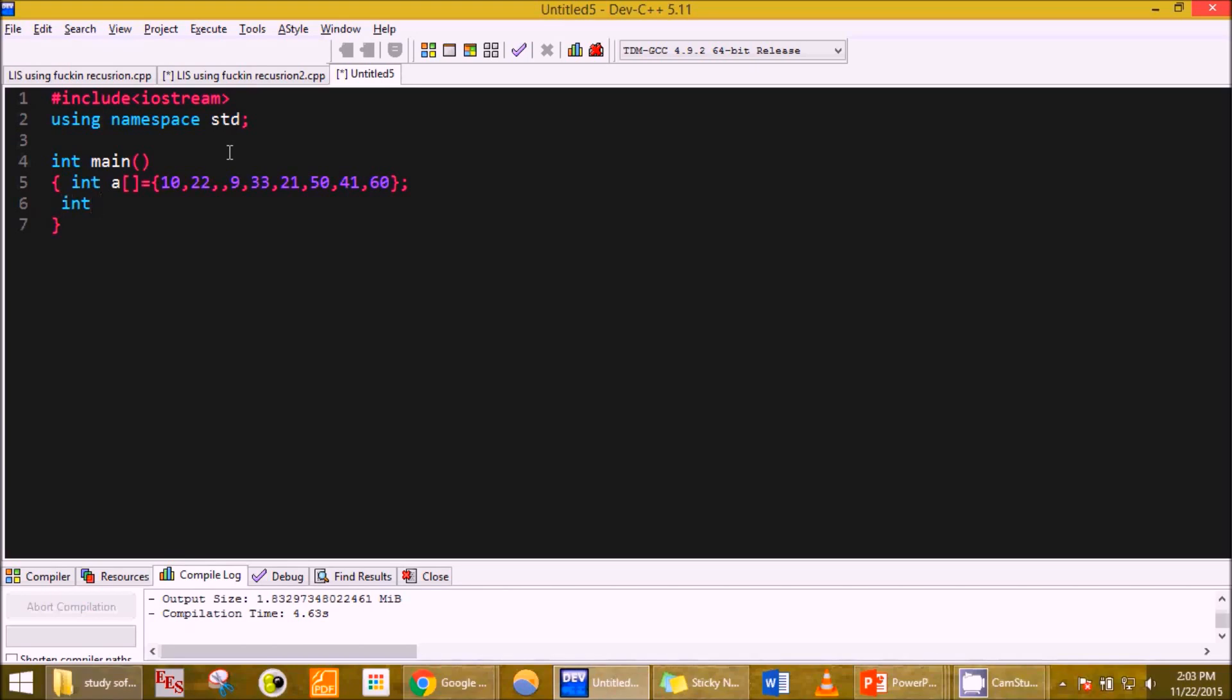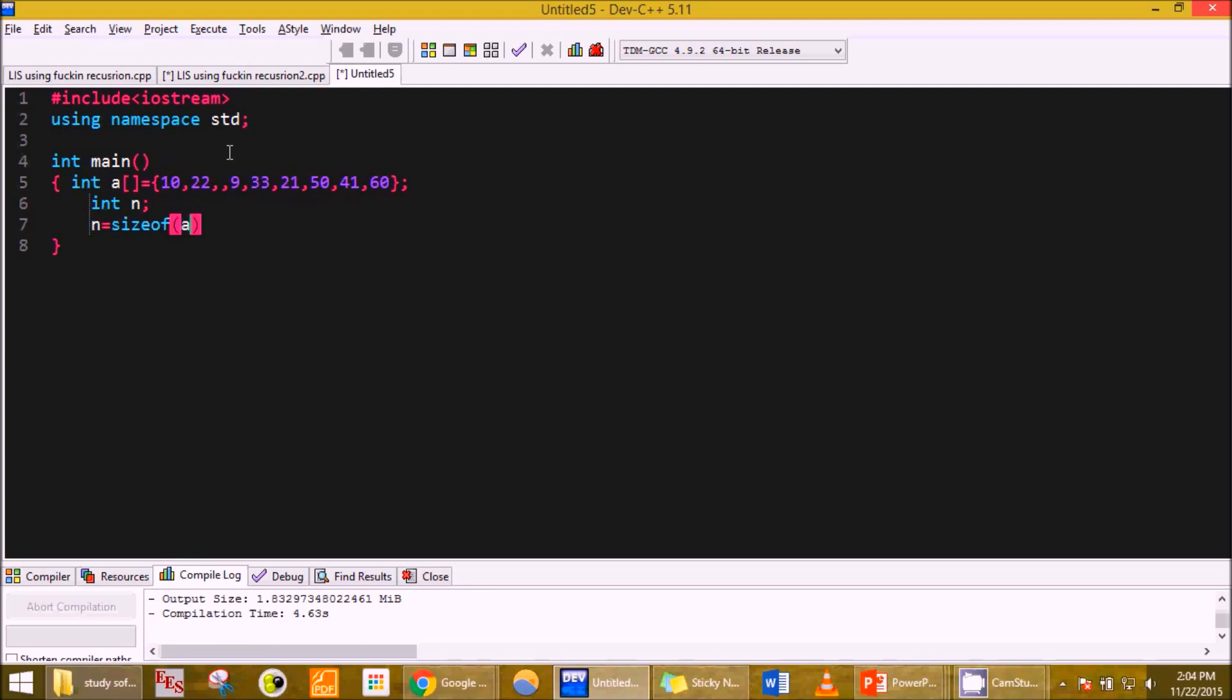I calculate the size of the array. I declare int n. To calculate the size of n I use sizeof A divided by sizeof the first element.